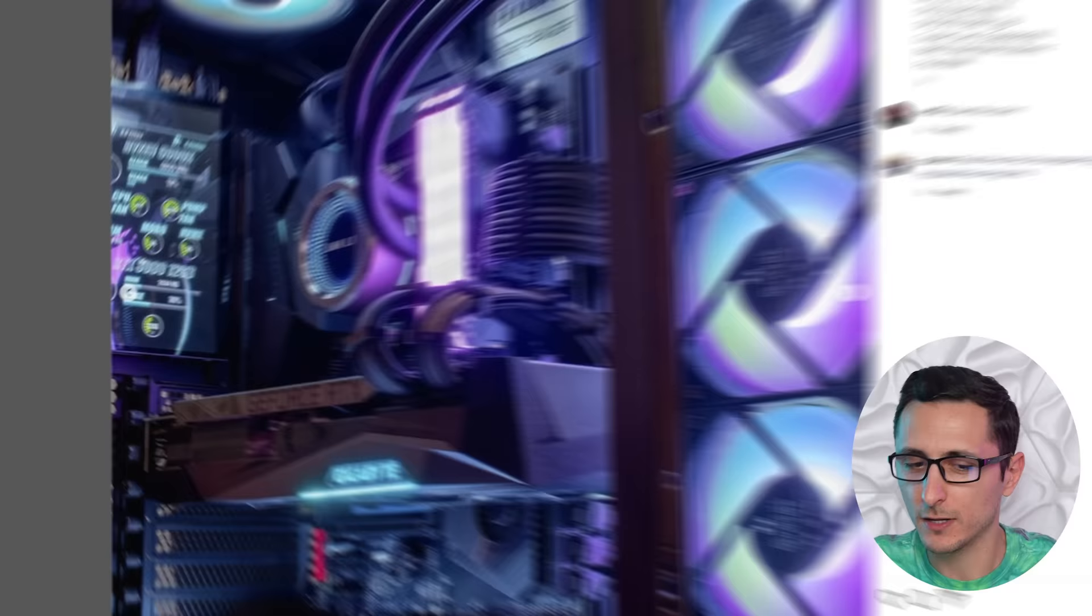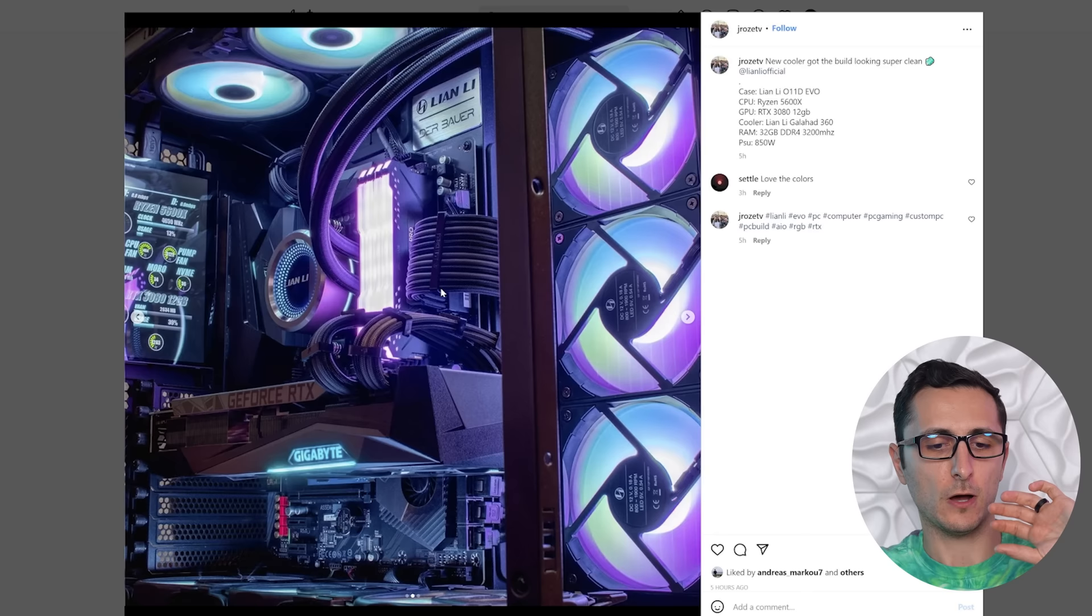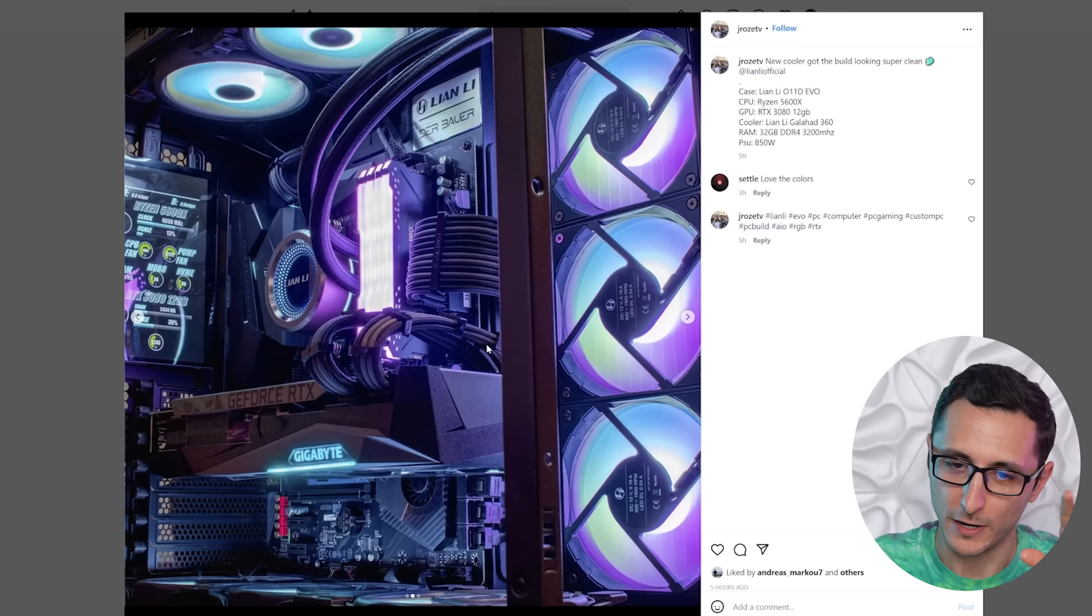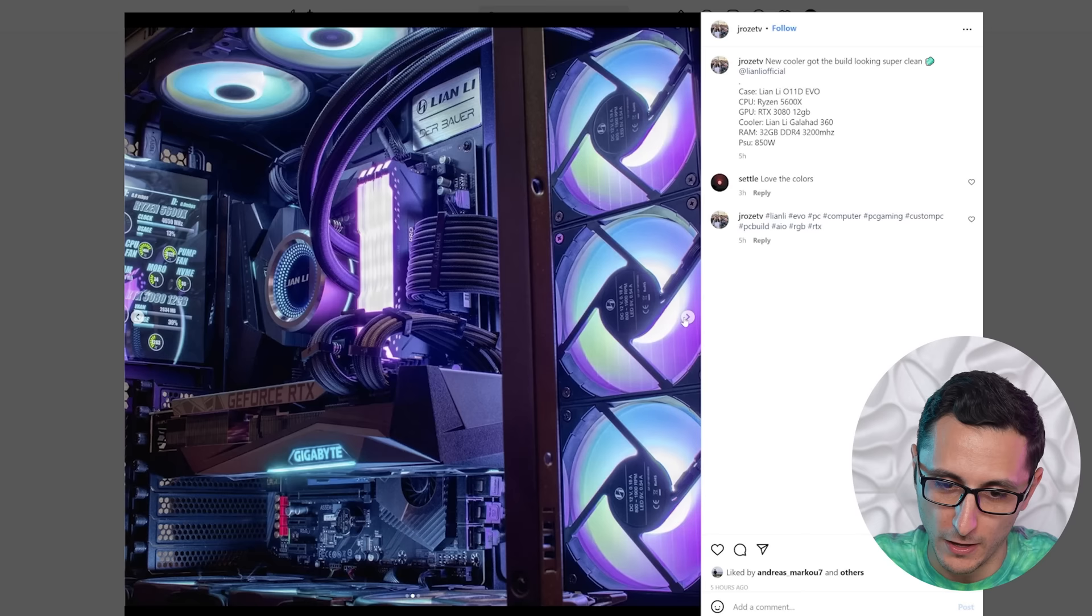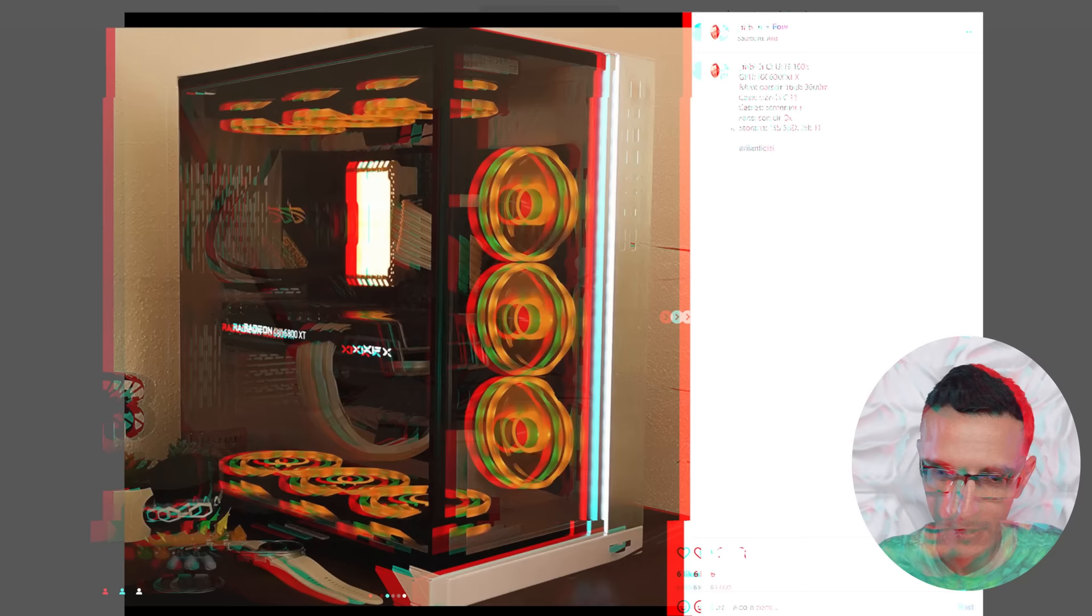I'm starting to see a lot of people run the graphics card cables above the GPU instead of underneath. I still prefer running it underneath if you're doing a horizontal build. But JROZE over here made it look really good. So if you can make it look this good, I'm okay with it. Overall rating is a solid 9 out of 10.